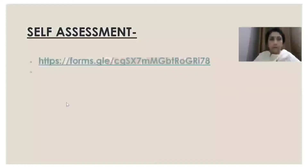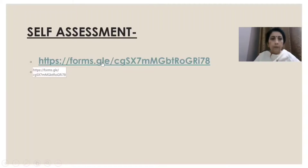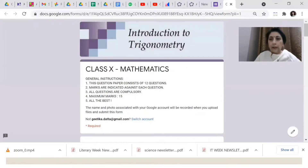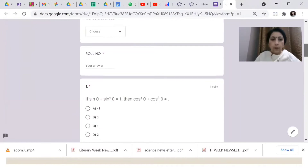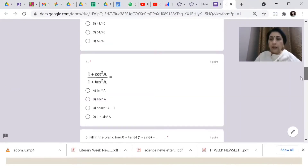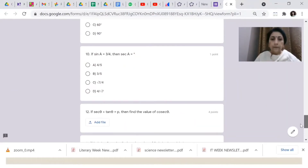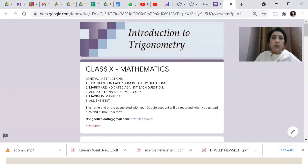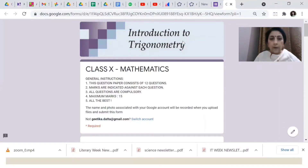Just see this Google form I have made. At your own pace, whenever you want, you can take up this assessment for yourself. It has a few MCQs and one subjective question. I'll check it once you are through. I am leaving it open — just go to the questions. It is self-assessment for you; you can view your scores and find out your mistakes.